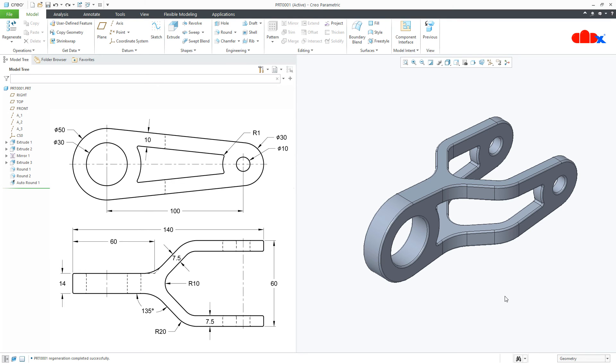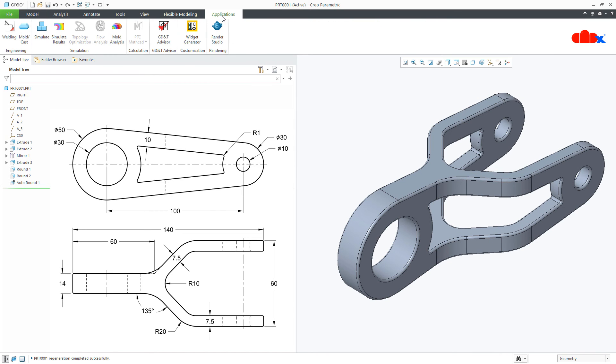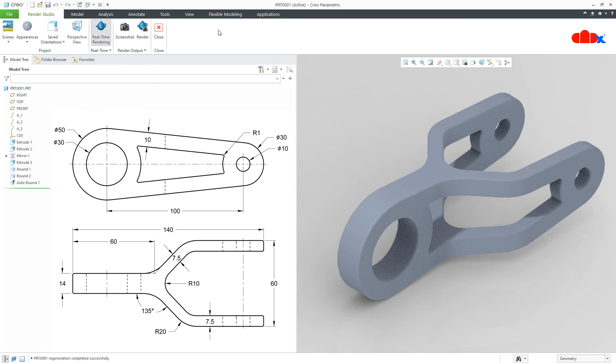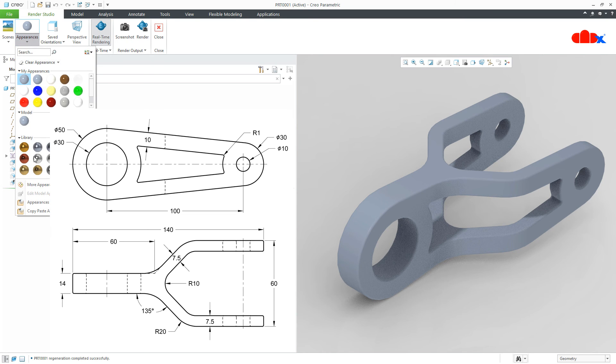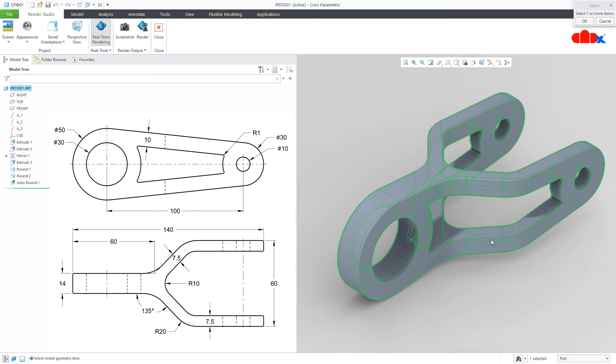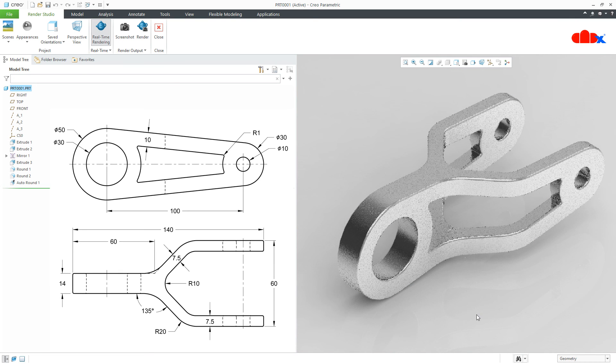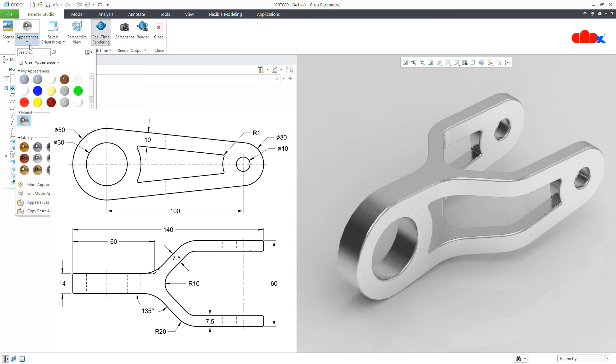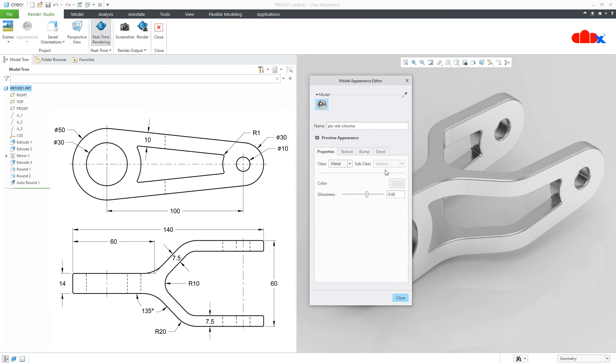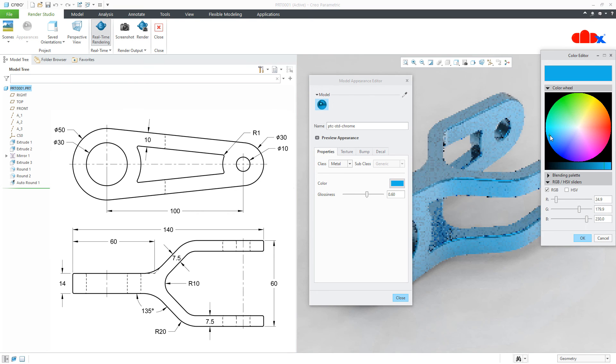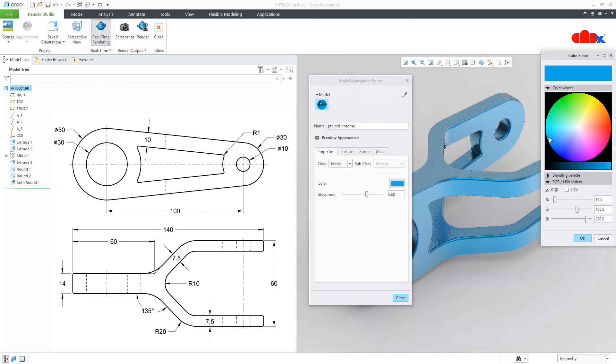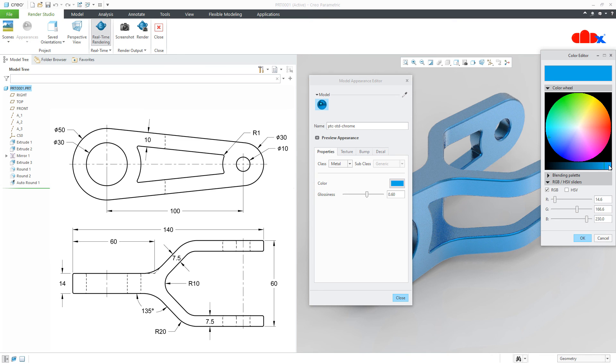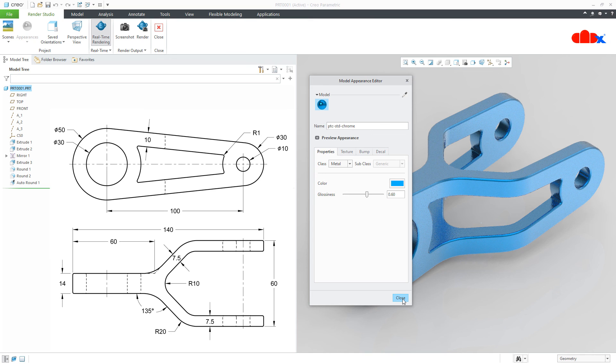Now let us see how to create photorealistic images inside the CREO. And for that go to Applications, Render Studio and change the appearance. So I will use any one of the appearance, I will select my part, I will say OK. So it takes some time to render it. Now I will go to the same appearance and I will modify the appearance. I will say OK. I will close it.